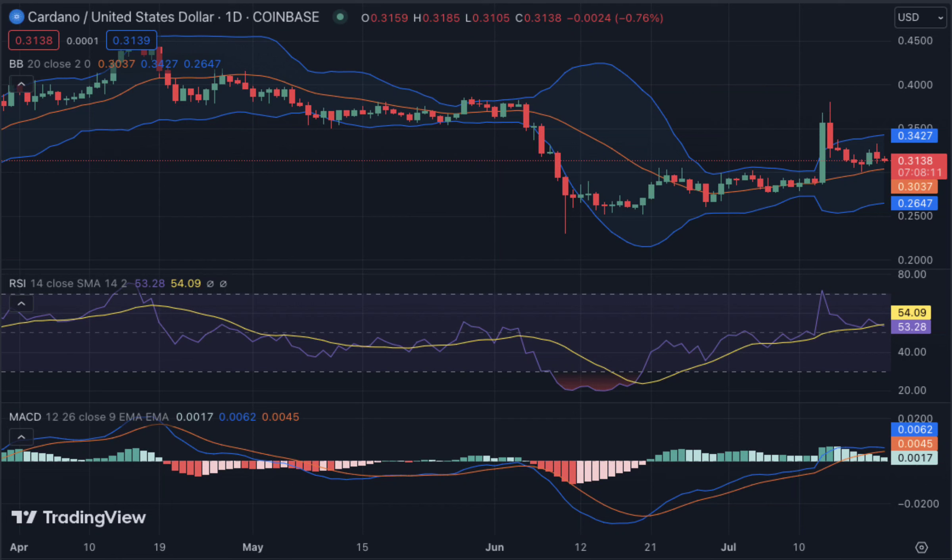The current cardano price analysis shows a strong bullish trend in ADA. The buyers are dominating the market and have pushed ADA above the 0.300 level. The trading volume is also increasing significantly, indicating that buying pressure is high. However, further accumulation of buying pressure will be necessary for ADA to break through its resistance at 0.3316.